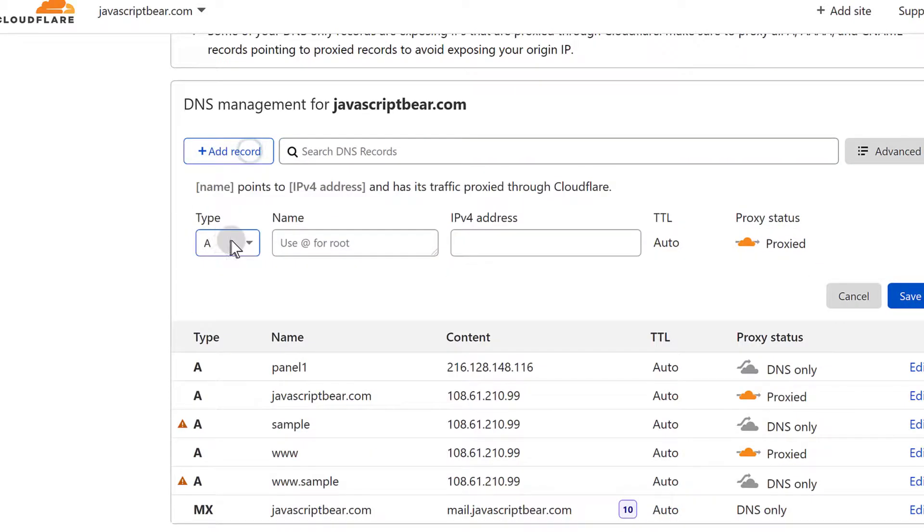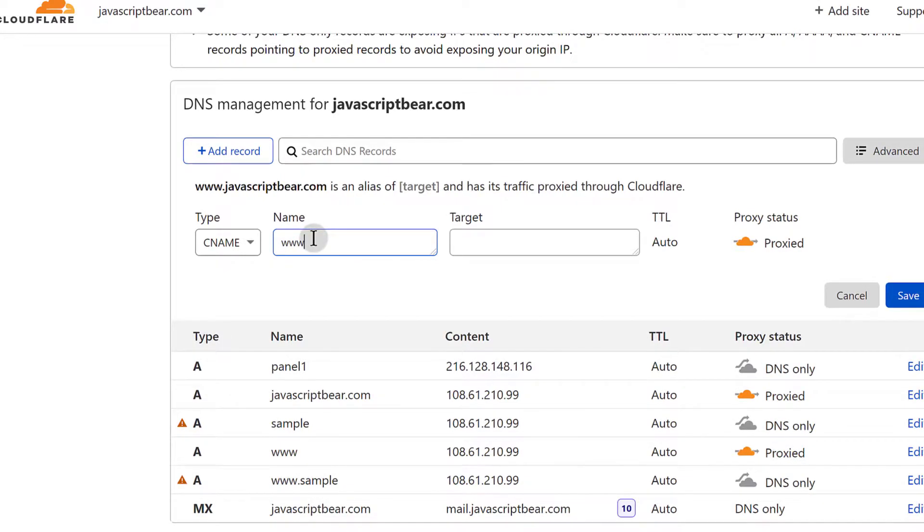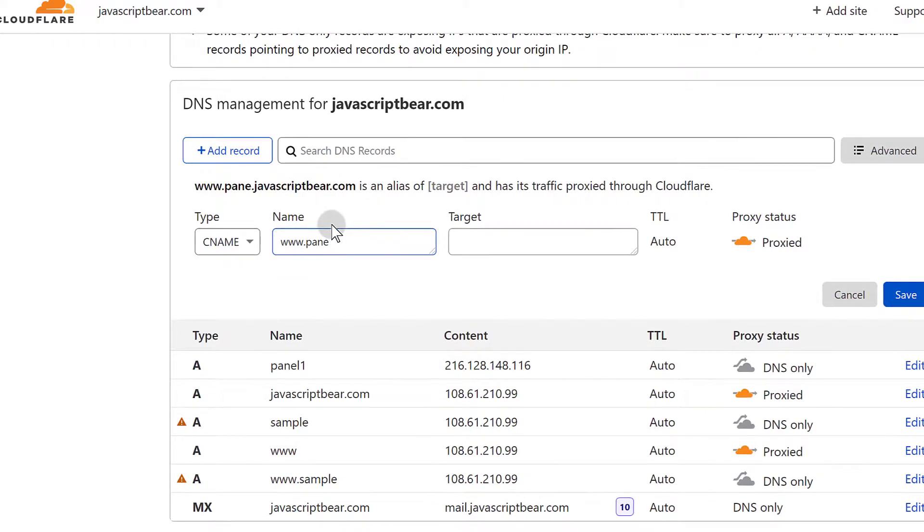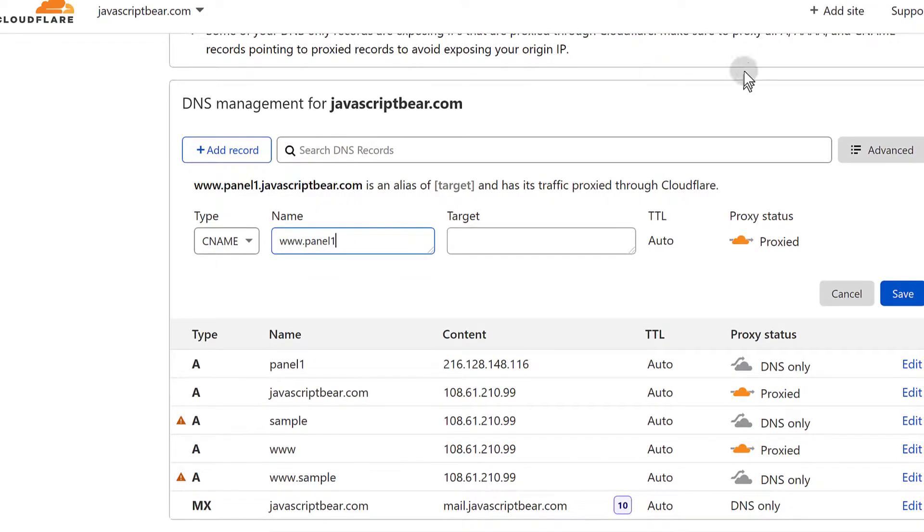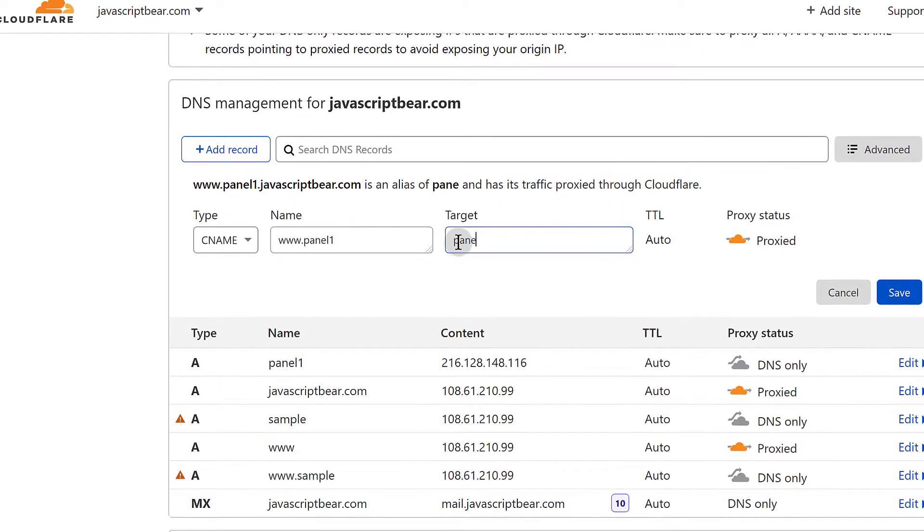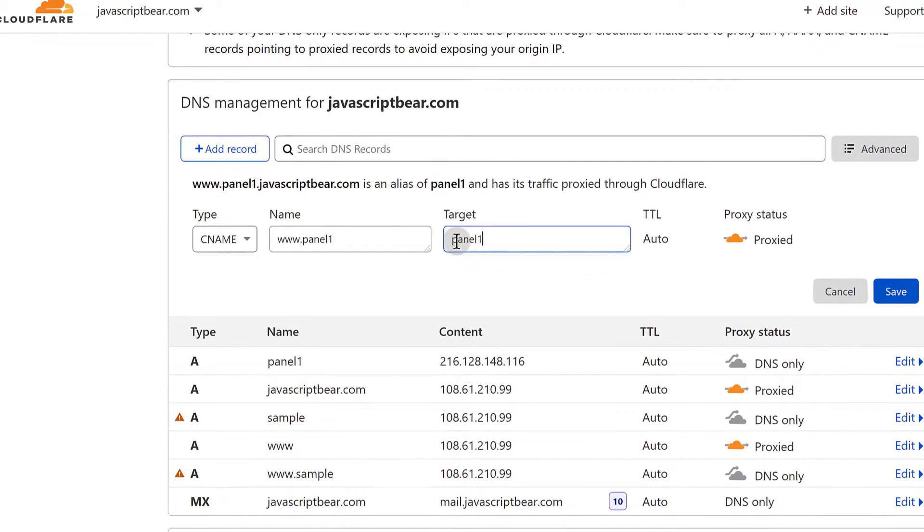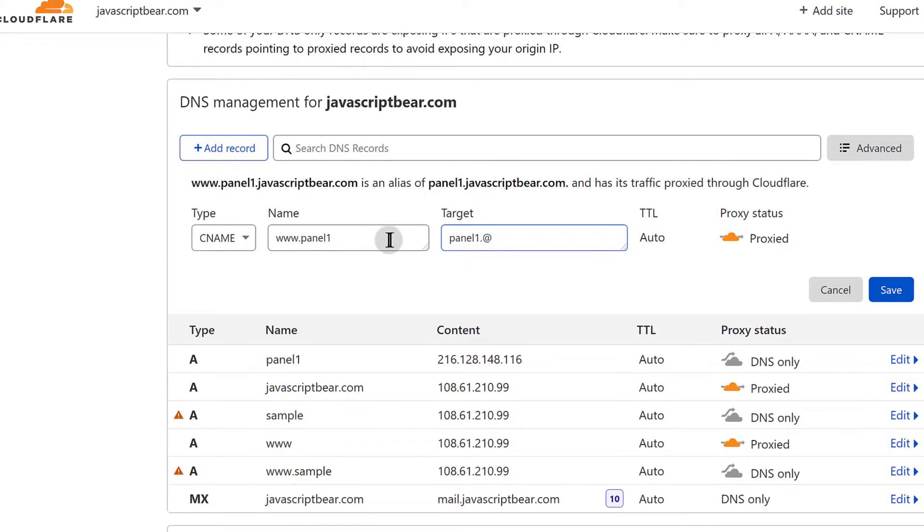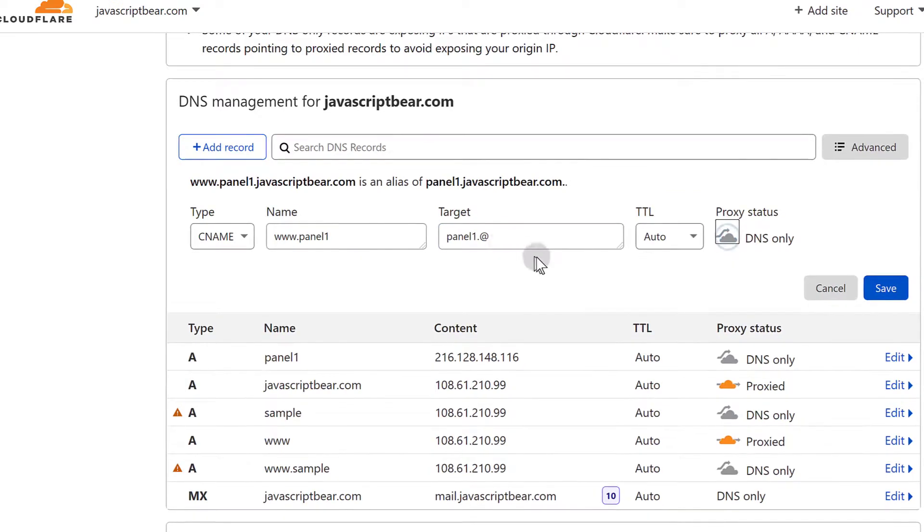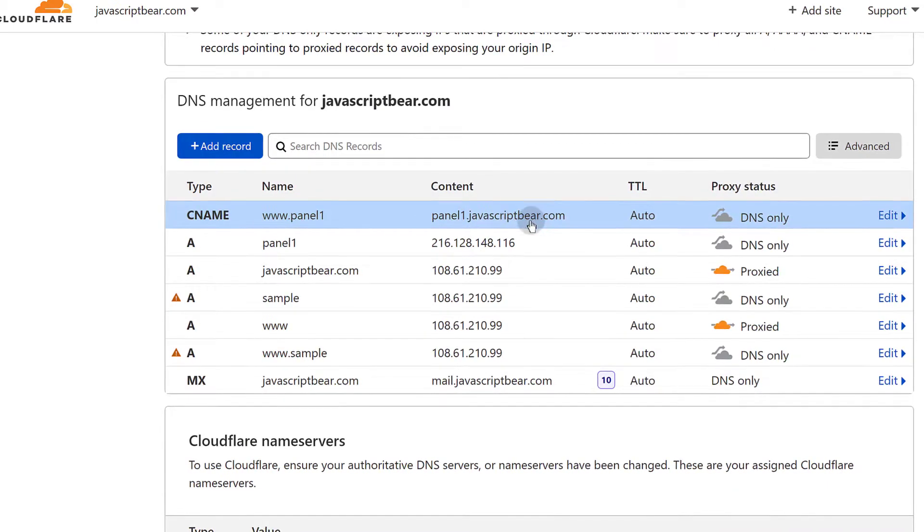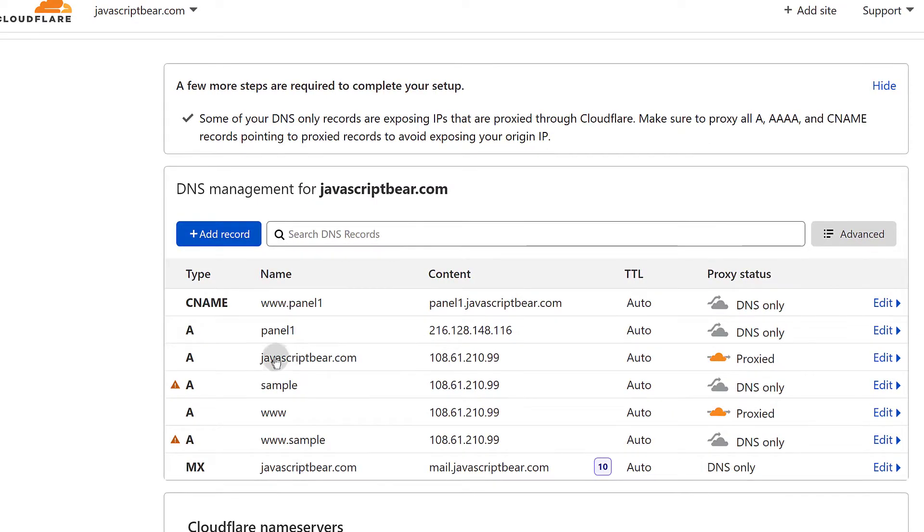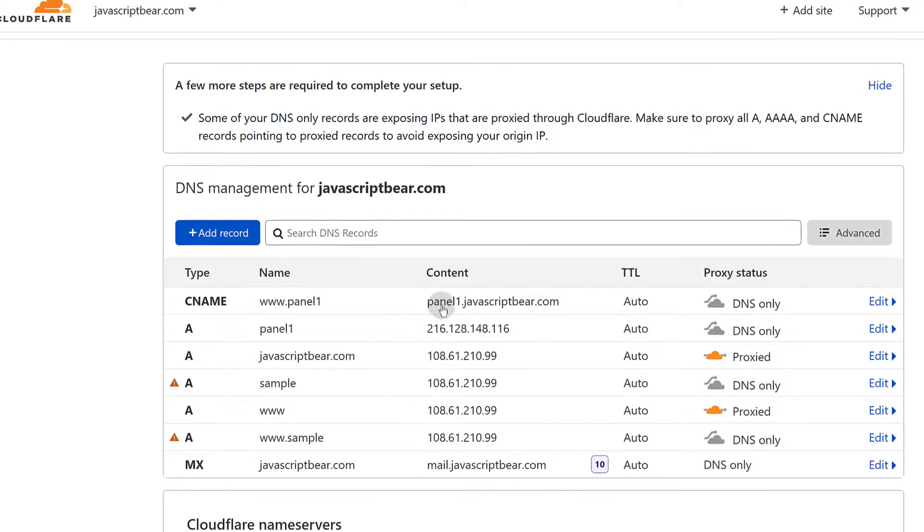So I will add a CNAME record for www panel1. And the target is panel1. I don't know whether I can add that. Is it possible to add that? Yeah, let's see if this is going to give me and I will unproxy that. Save. And yeah, you can see it is automatic. So you can use @ to replace the domain name anywhere. Instead of typing the domain name, just type @ and it's going to get replaced with the domain name.